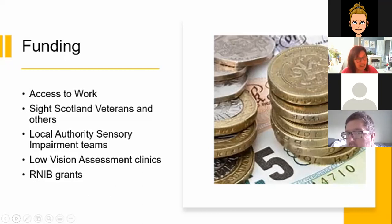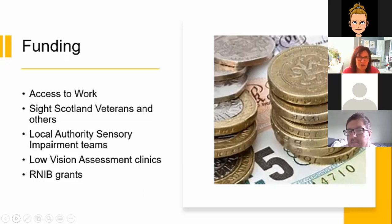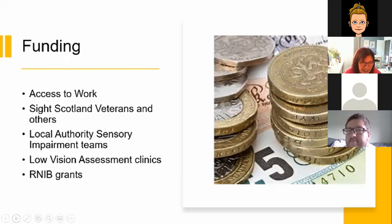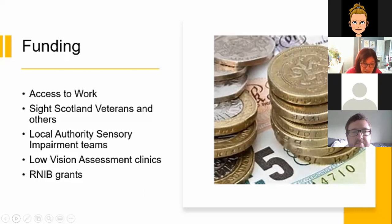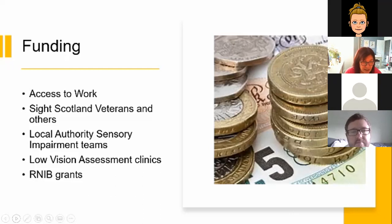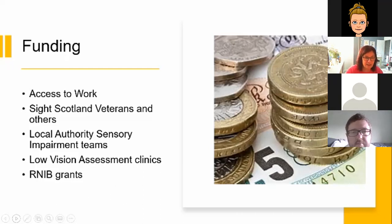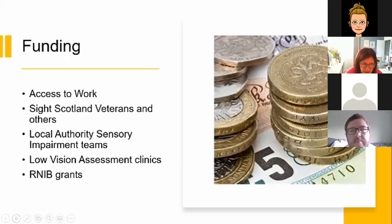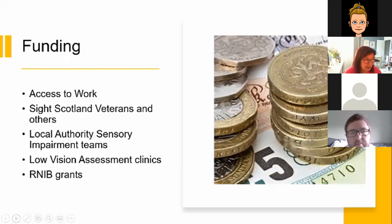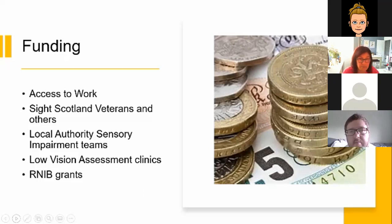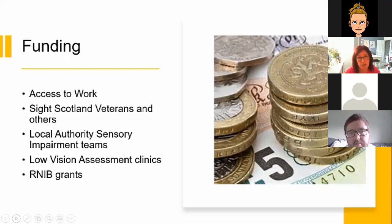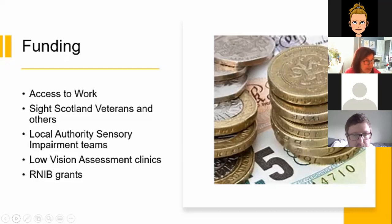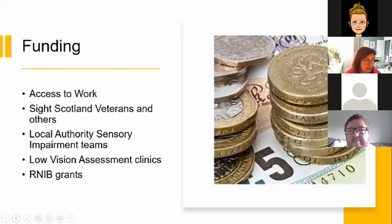And then we have RNIB grants, which I think it works on the basis of when you've exhausted all the others. RNIB offers grants to registered blind or partially sighted people to pay for useful technology that can help them to live independently. So whether that's about work or whether it's about home, that's what these grants are there for. The grants can be as much as £500, which is quite a lot of money, and it can pay for many of the technologies that we've seen today.